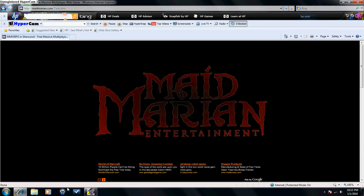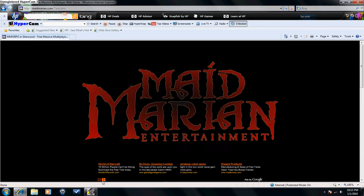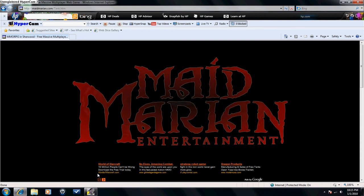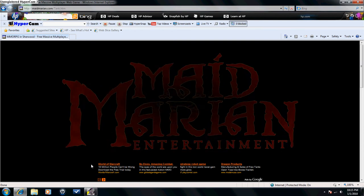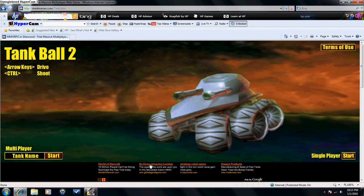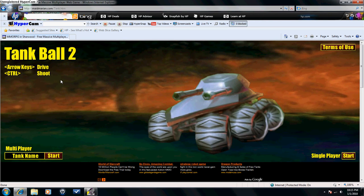Hey guys, Princesselucid. I'm gonna do an online commentary battle for a game called Tank Ball 2. To drive, use your arrow keys, to shoot, use control.